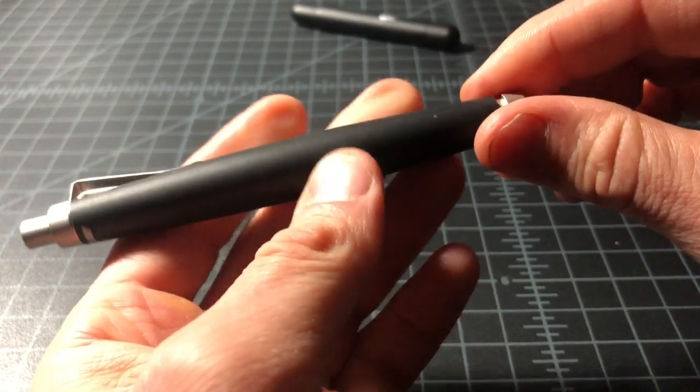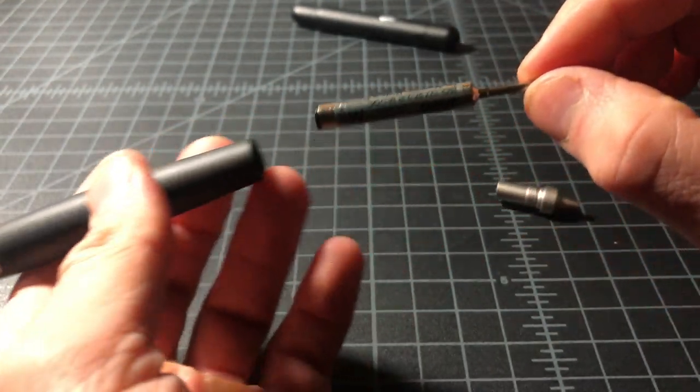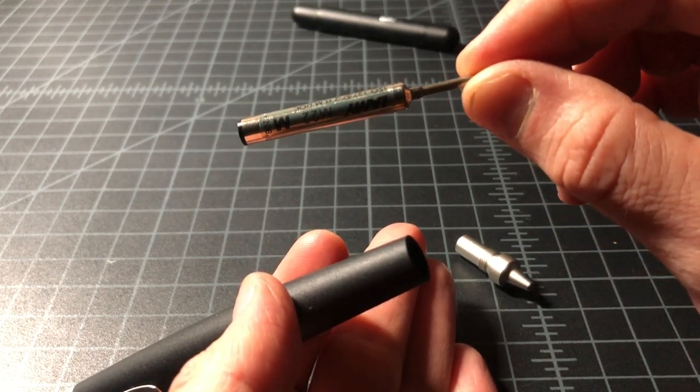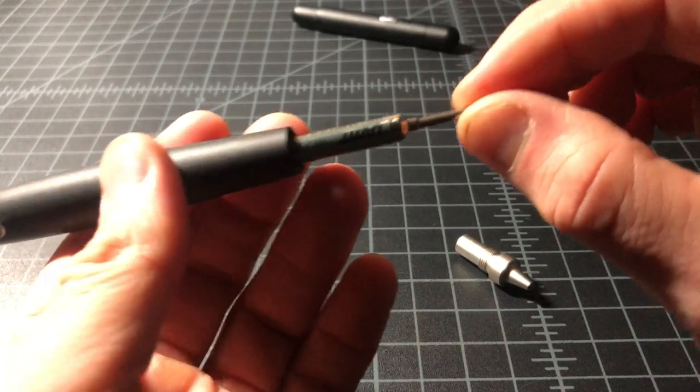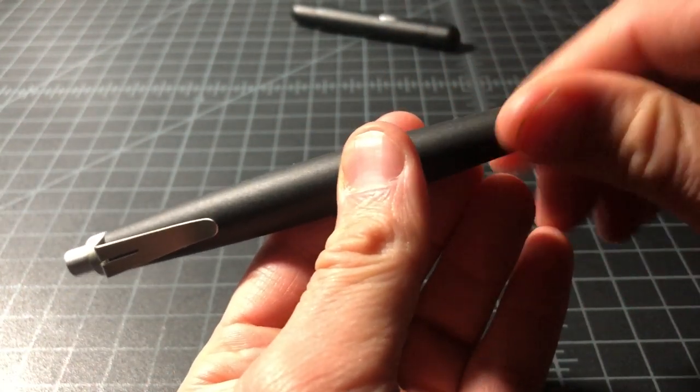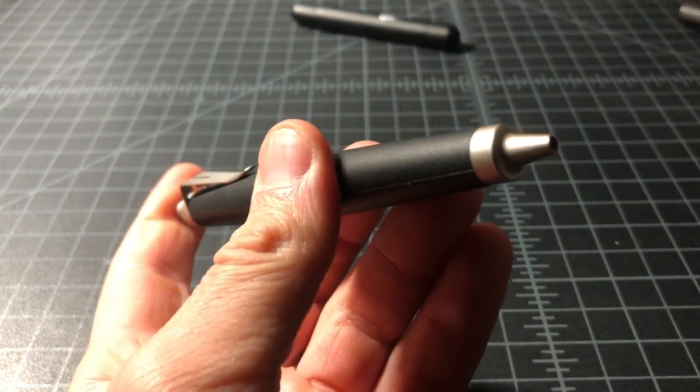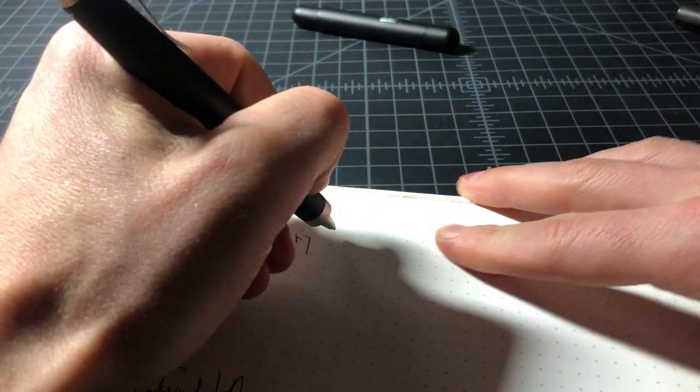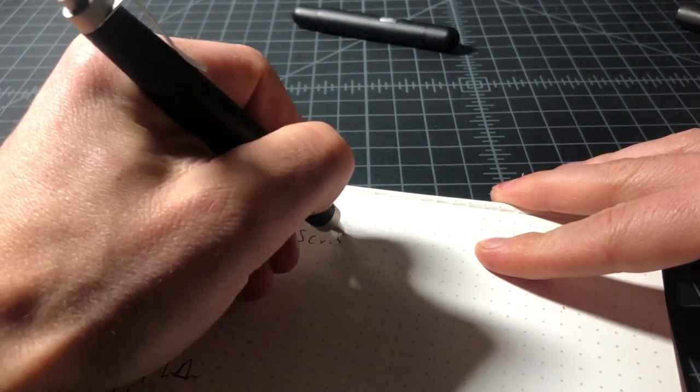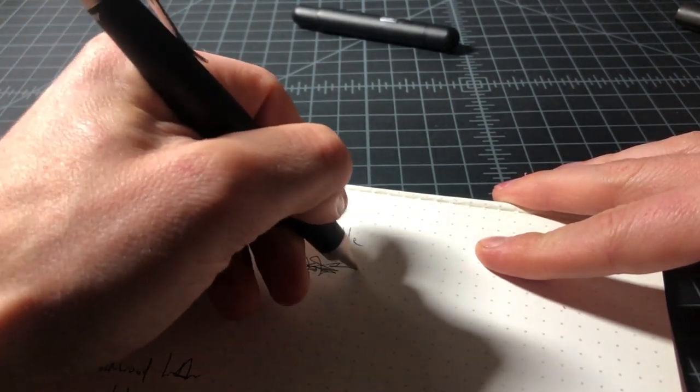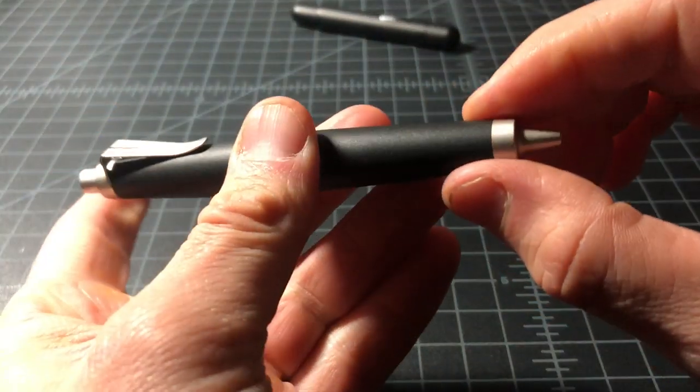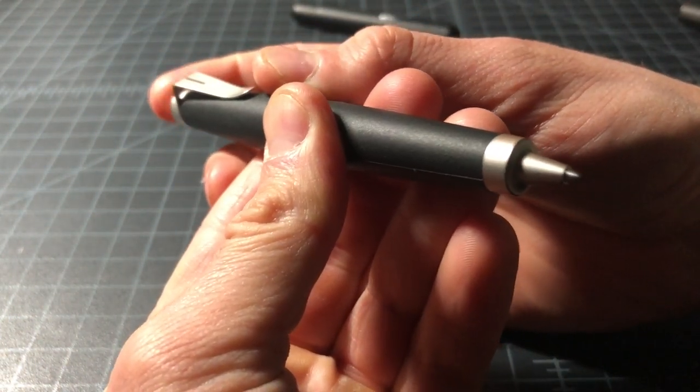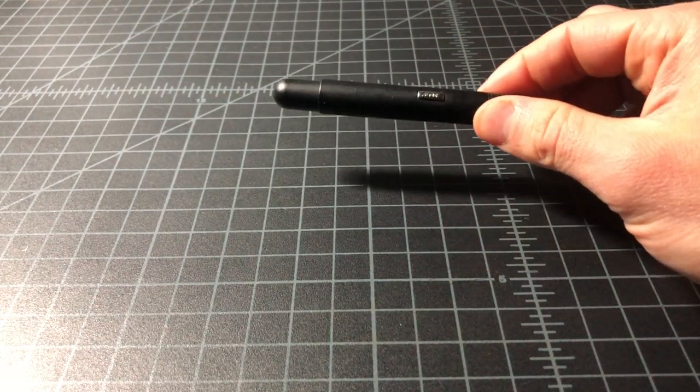So this is interesting because this is a Lamy ballpoint, but it uses this refill. This is the Lamy M22, just a micro ballpoint. It writes a lot like the M16, but it's just not a full-size refill. So it's one of the few Lamy ballpoints that uses a different refill. And this is the Lamy Scribble. And the M22 is a nice writer. Sometimes, to me, it actually feels smoother than the M16, but it's hard to say. Silent click. Listen to this. Very cool mechanism there.